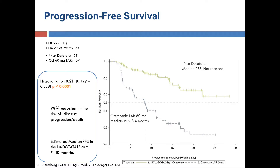These are the progression-free survival curves, tracking time-till-tumor growth over time. With high-dose octreotide, most patients progressed relatively quickly — the median patient progressed after eight months. With lutetium dotatate, at the time of primary analysis, fewer than half the patients had actually progressed, so there was no median progression-free survival at that time point. This translates to a 79% improvement in time until tumor growth or death, which was highly clinically and statistically significant, proving the drug did what it's meant to do.